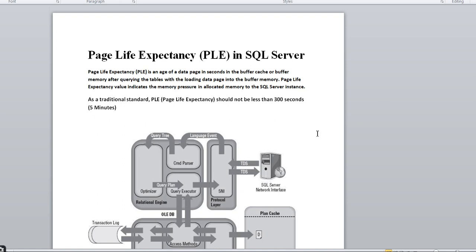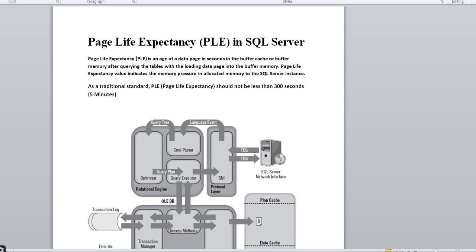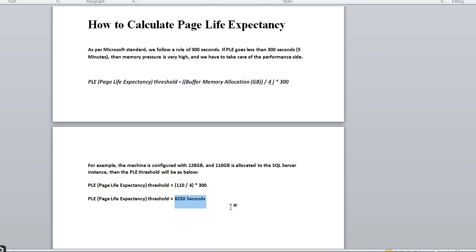To summarize: PLE tells you how many seconds buffer memory holds database pages. If it falls below the threshold, there is memory pressure — you need to increase memory or troubleshoot. The threshold for your instance is calculated using the formula. In interviews, you'll often be asked what PLE is, what the counter is (300 seconds default), and how to calculate it for a specific instance. They commonly give a scenario with total server memory and allocated SQL Server memory and ask you to calculate.